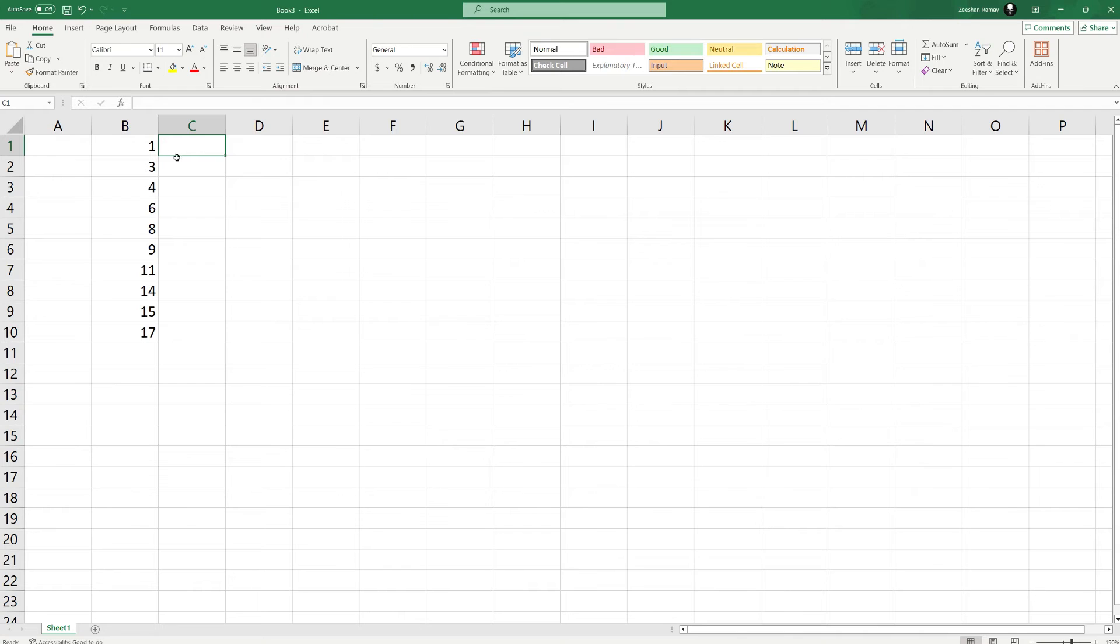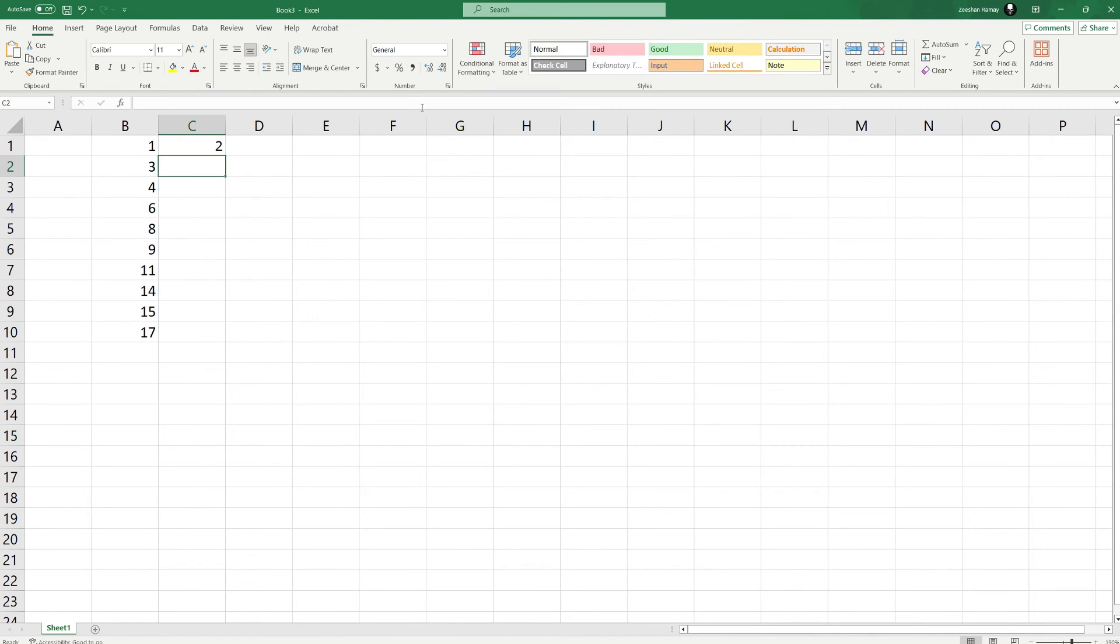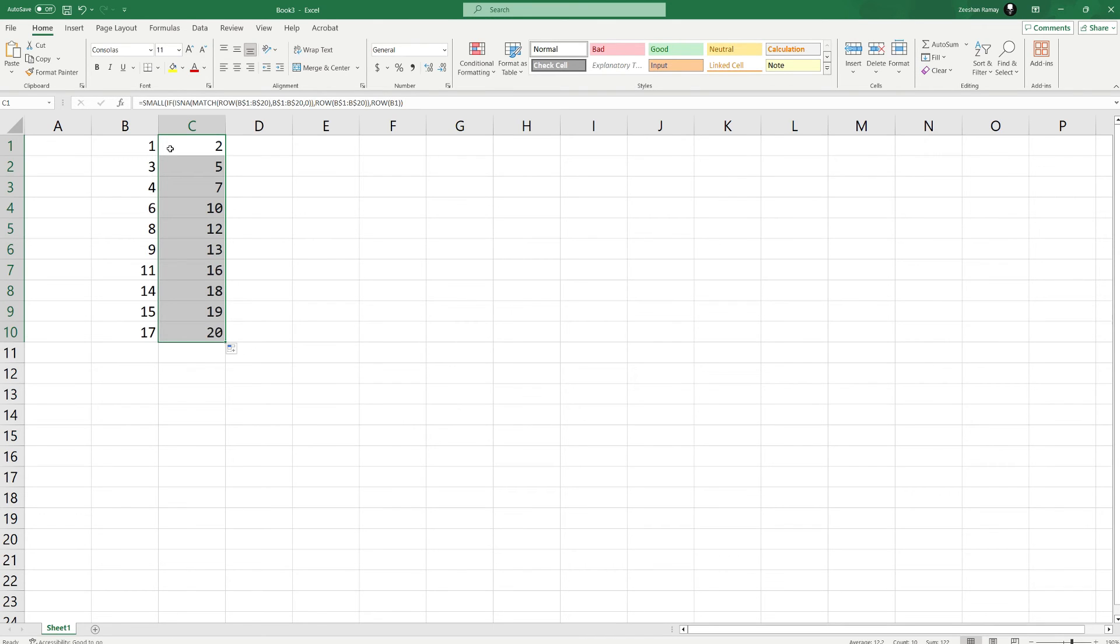Click on a blank cell and paste this formula into the cell. You can find this formula in the description below. Now tap enter and drag click from the bottom right of the cell to apply the formula to the other cells.